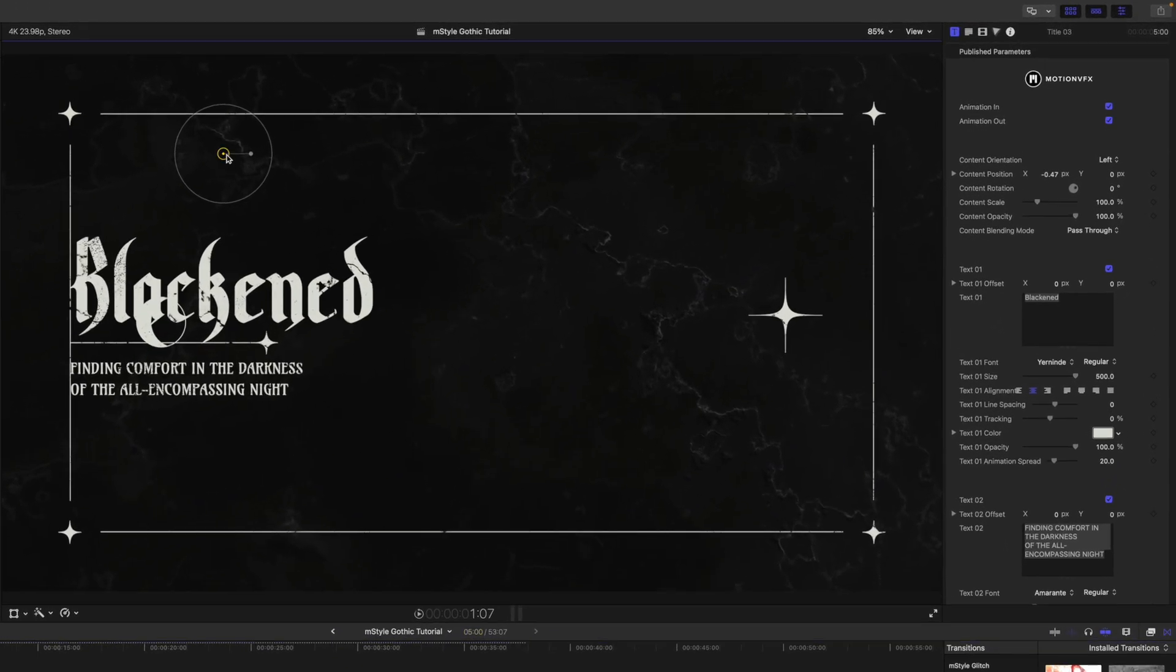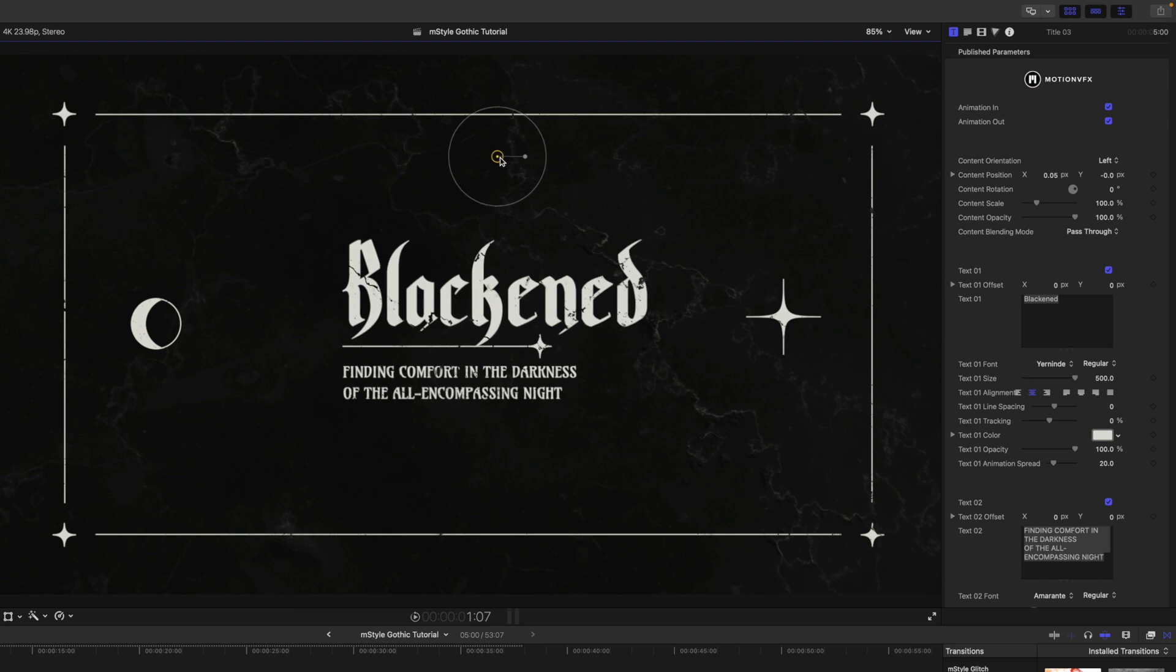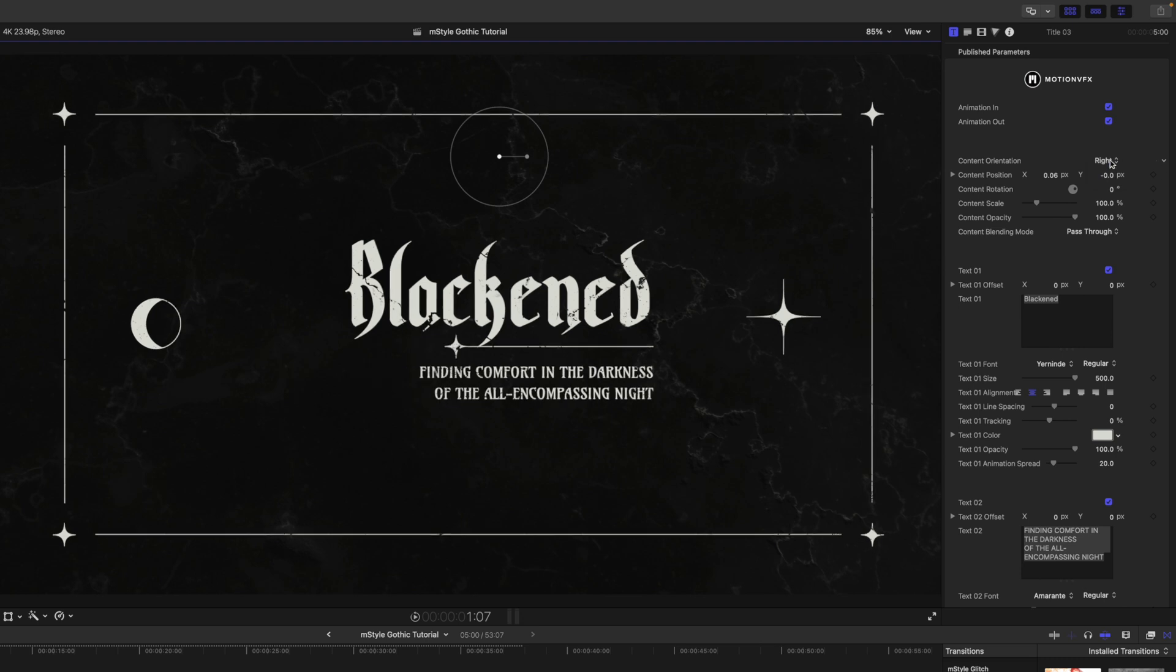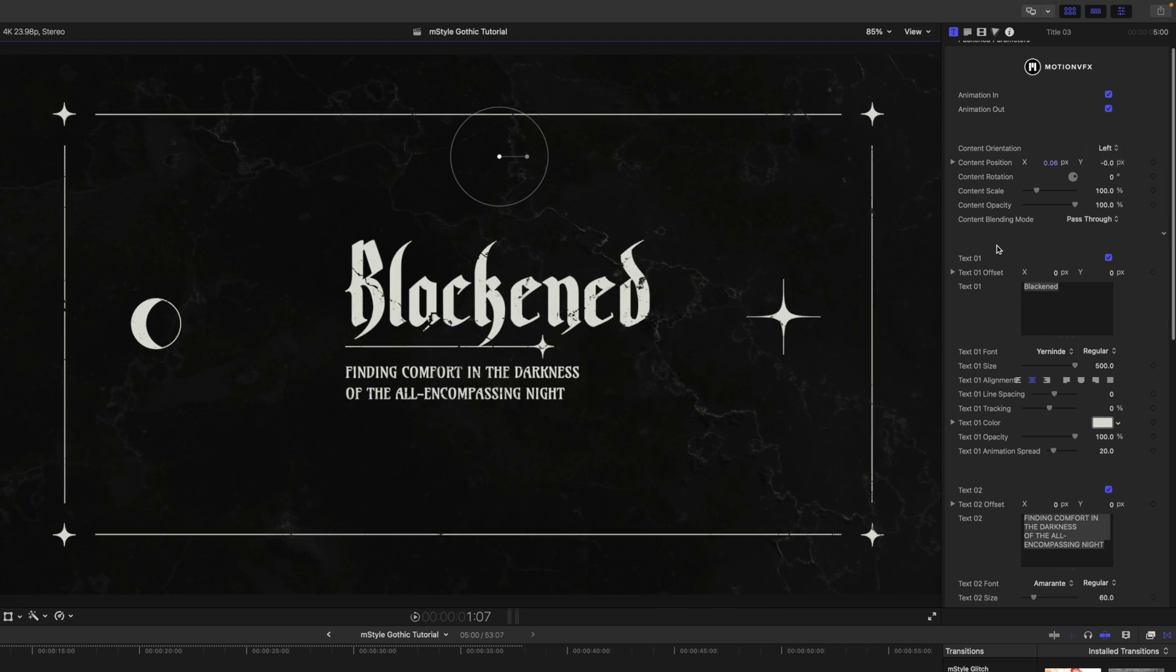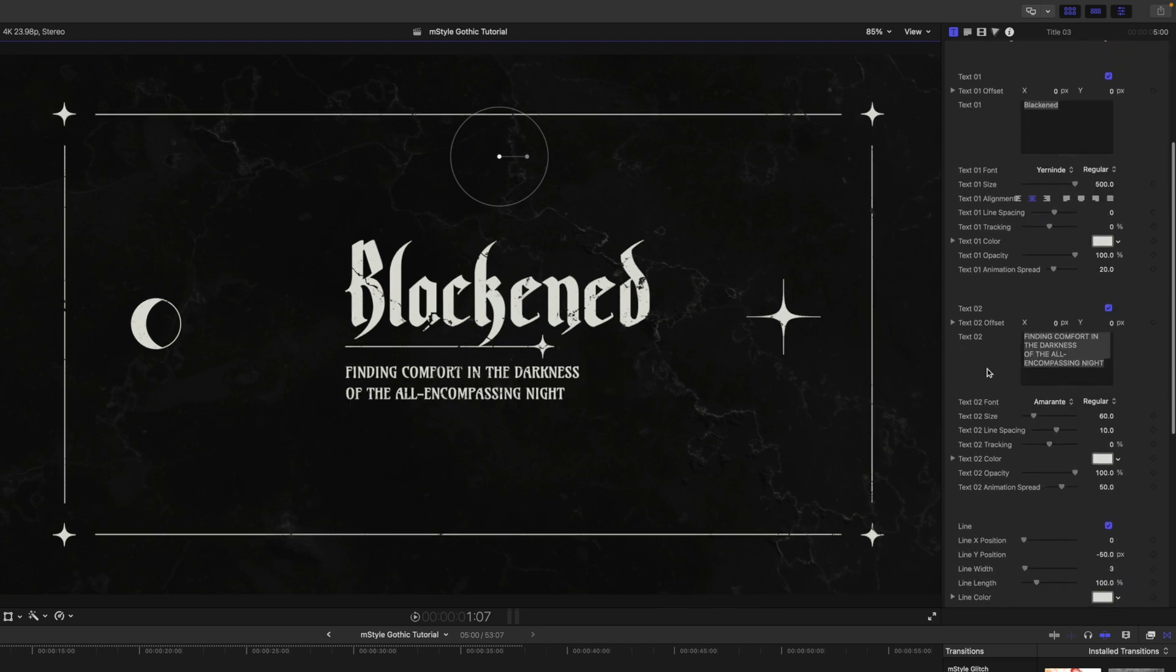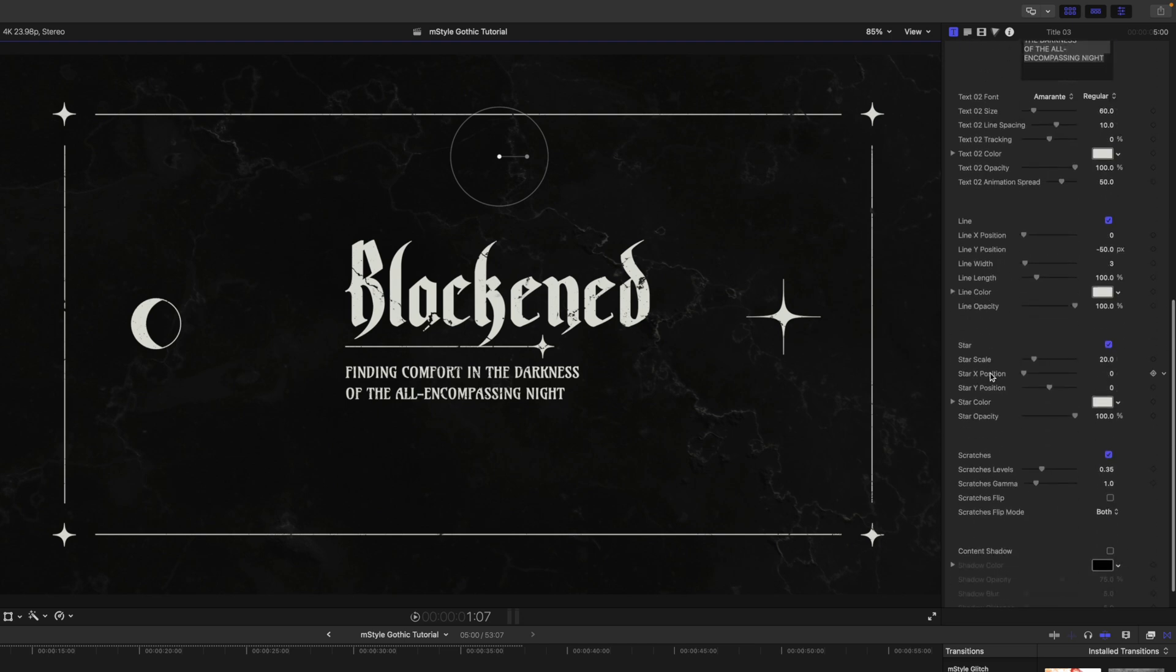And then we can just use our on-screen control there to center that up. Again, over in our inspector we can make changes to these different published parameters, such as your text and fonts, colors, etc.